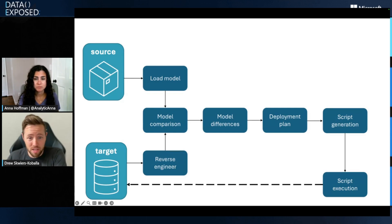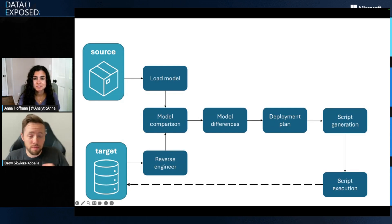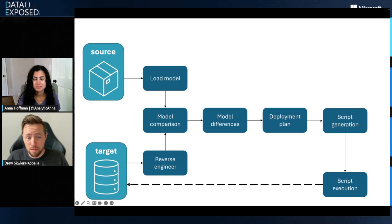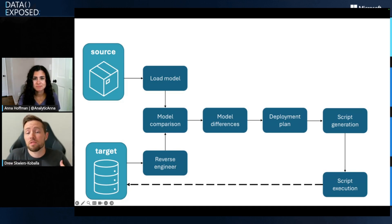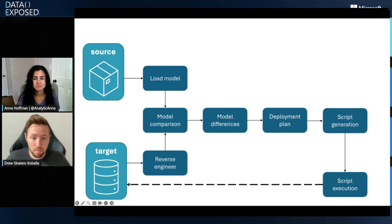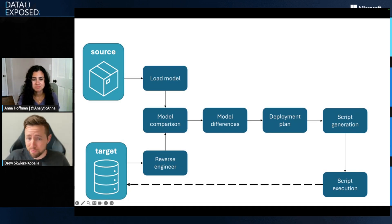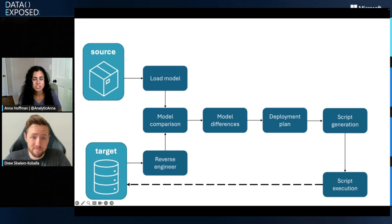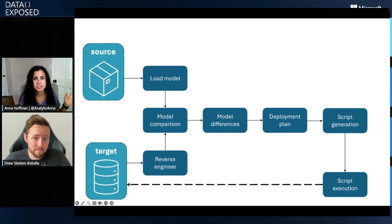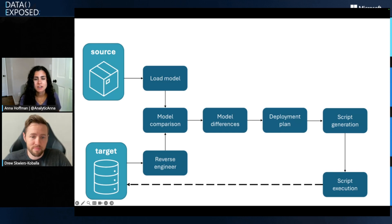You don't have to manage migration scripts. You don't have to figure out all the differences yourself and keep track of that. It's going to figure that out and give you a script to do your update, do your deployment. Awesome. That's great. So we can track changes and deploy changes and we can build locally and do all sorts of fun stuff. Cool.